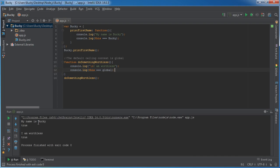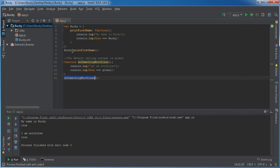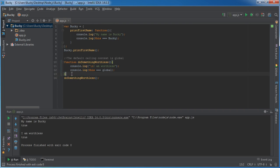So of course, just like before, we kept that already explained it. Now when we call do something worthless, it's not being called by an object like Bucky was calling print first name. It's being called by, I don't know what's being called by like the main program. Well that refers to global.